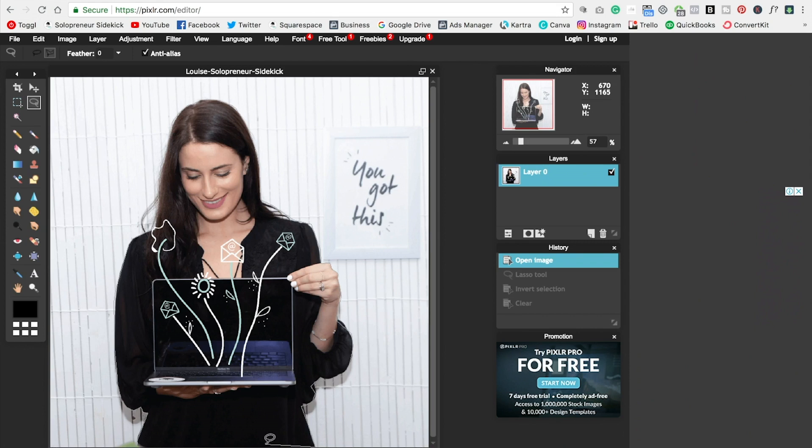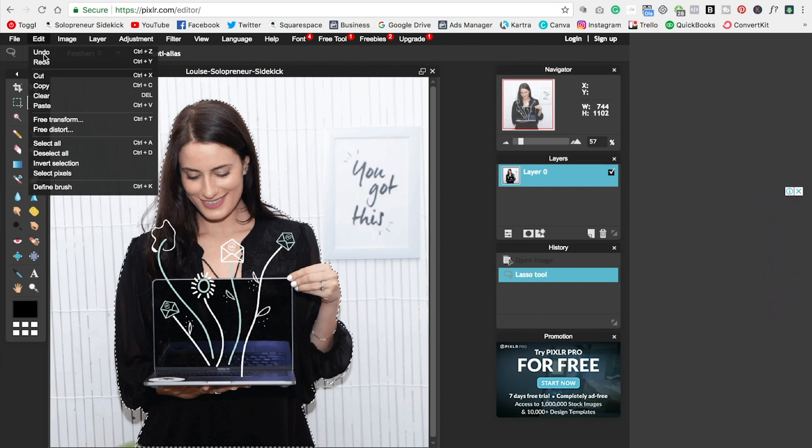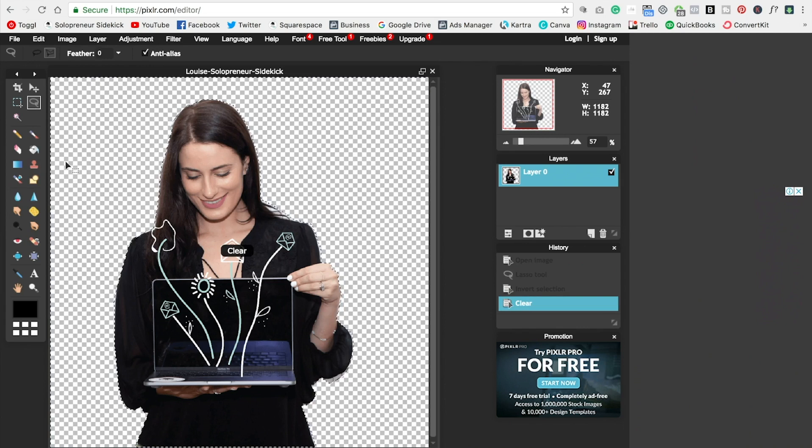And once you get to the very end, you need to make sure that your points connect again. So I'm going to click here and my points are going to connect. We're going to see my outline done there. Then what we're going to do is click on edit and invert selection. And now just hit the delete key on your keyboard and that will get rid of your background there. So yeah, that's a more exact way of doing it.